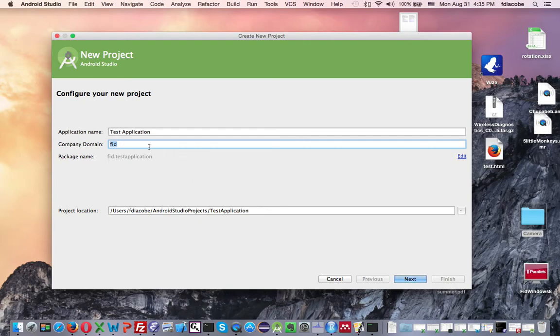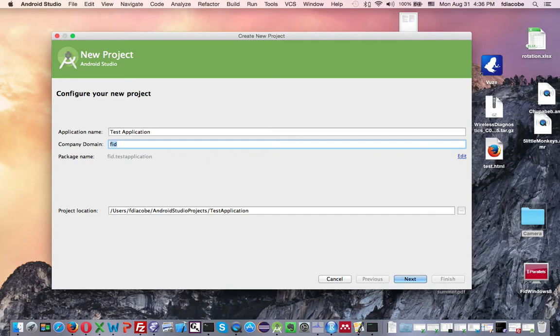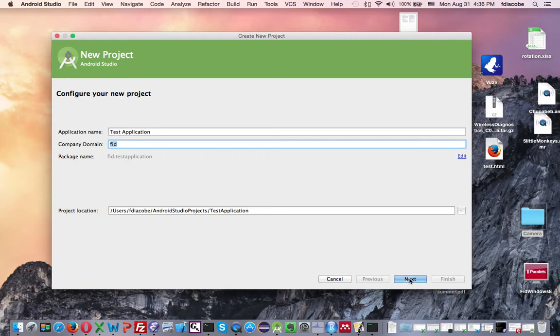You can just leave it or put whatever you want. And then the project location is going to be wherever you want to leave your Android Studio projects. And then say Next.